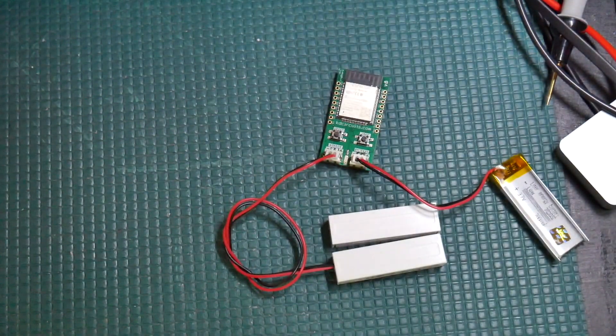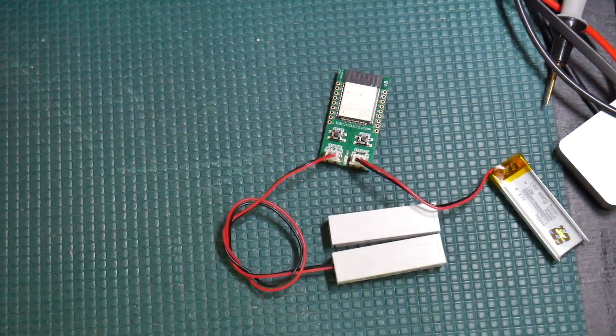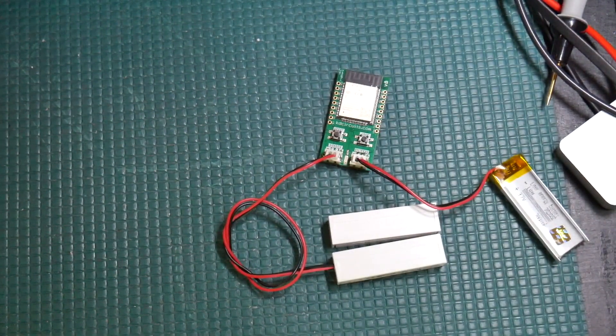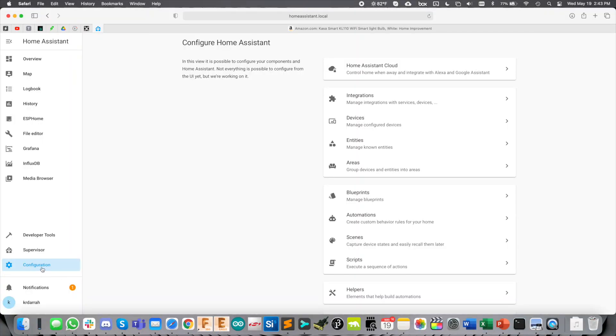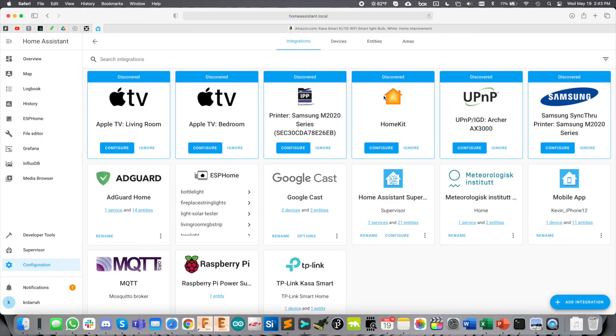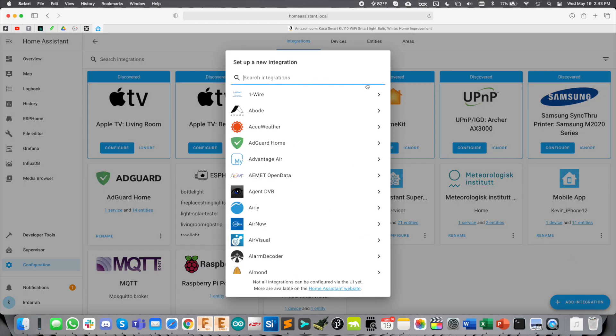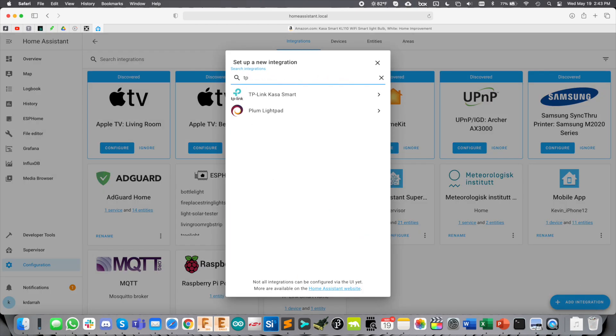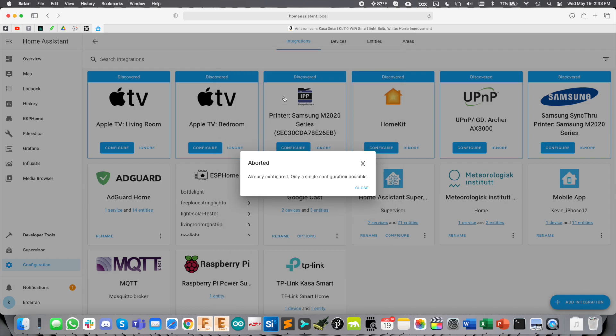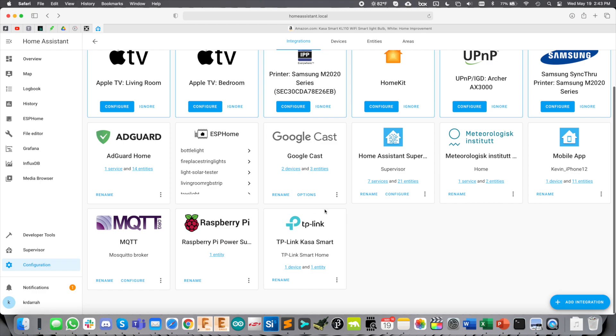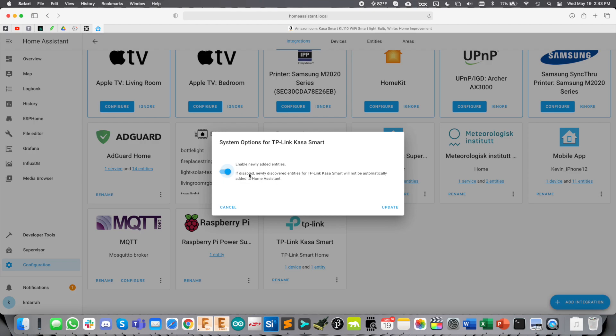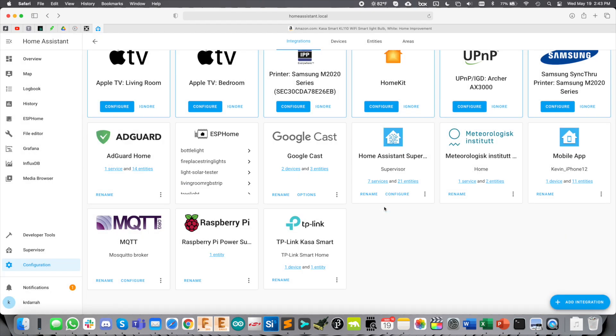We can move on now to bringing the light bulb control over into Home Assistant. We go over here to Configuration, Integrations. You click down here at the bottom right, Add Integration. You get this little pop-up. Now you can add the TP-Link Kasa Smart integration. I already have it installed. Once you see it down here, I clicked these three dots, went to System Options, and then just gave it a quick update there.